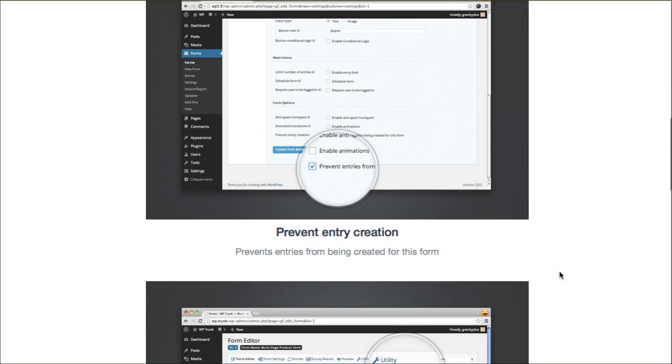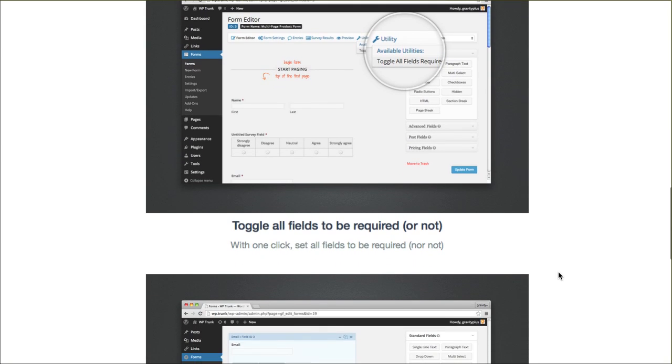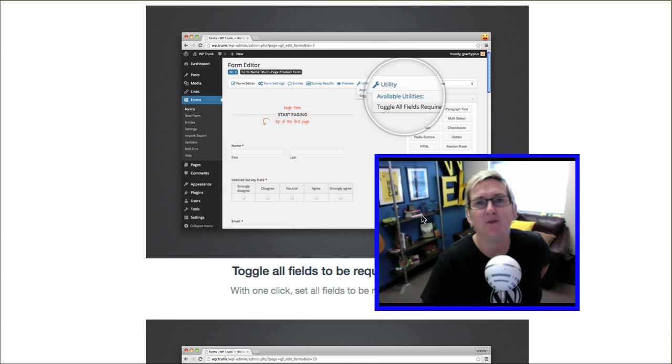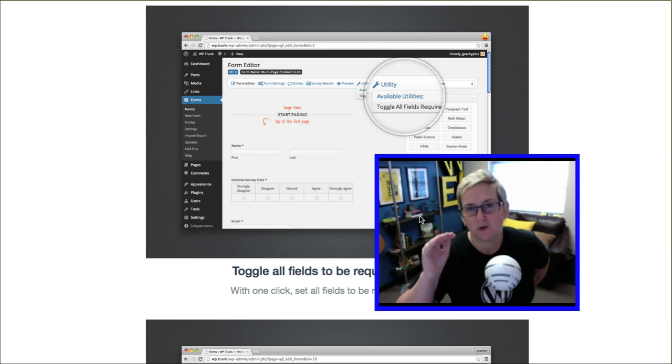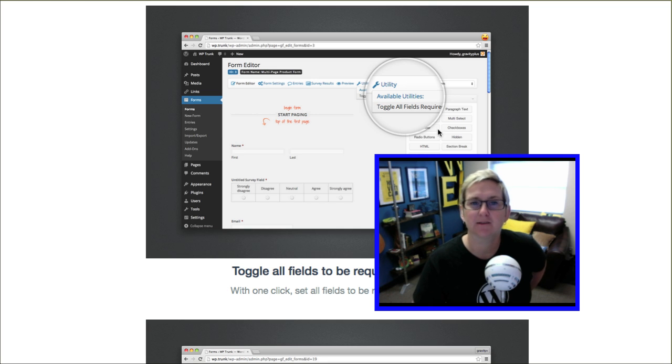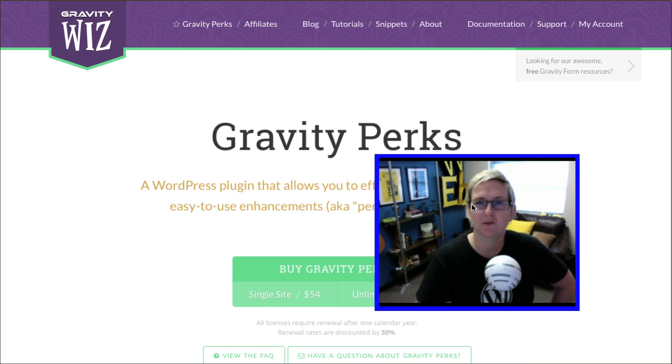Then there's also one that she has, the creator of this, where you can toggle all fields to be required or not, which is pretty spectacular. So if you need every single field to be required, you don't have to go into each single one and navigate through that mess. Anyway, check that one out. I'll put the link to all these of course in the description box below.